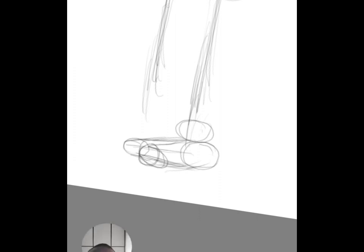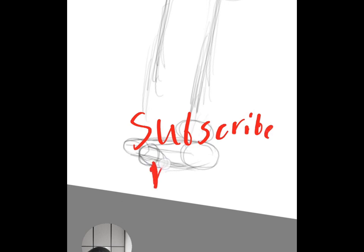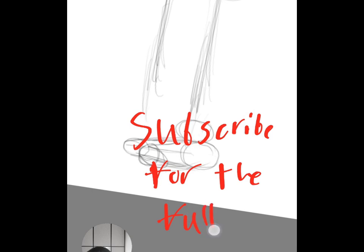Tell me what you guys think below. Subscribe for the full comic. See you guys later.